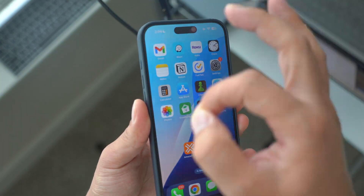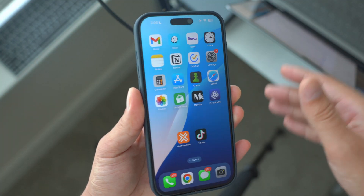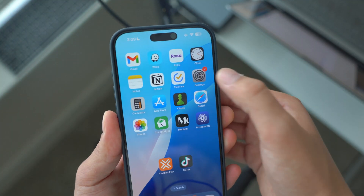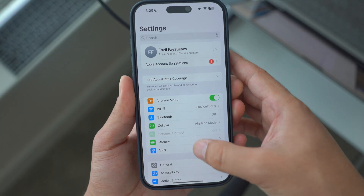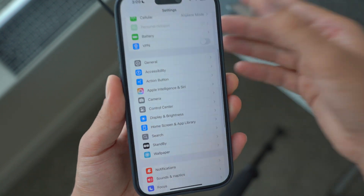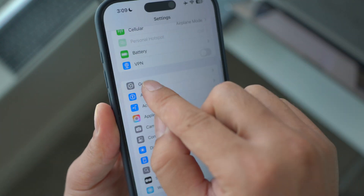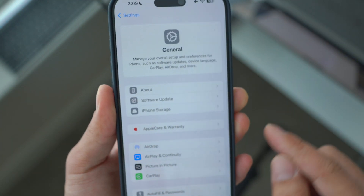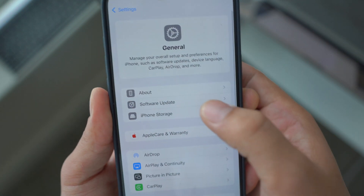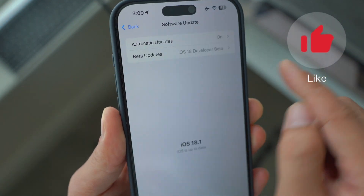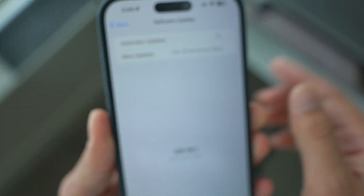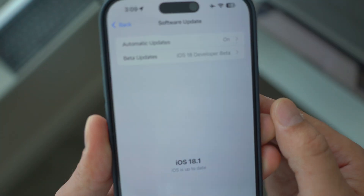First and foremost, what you need to do is go ahead and open up your Settings. Then once you are in Settings, go to General. From there, you need to go to Software Update and then make sure you have beta updates right here.